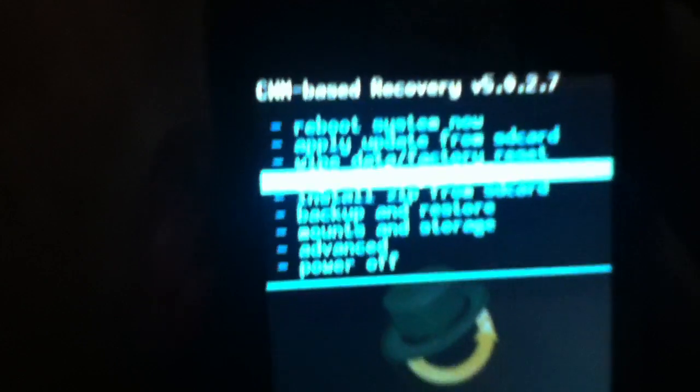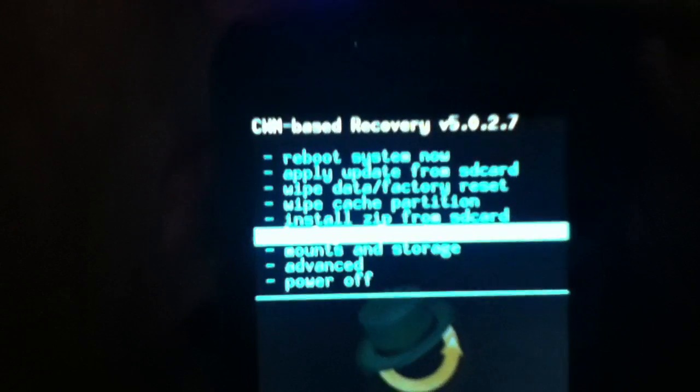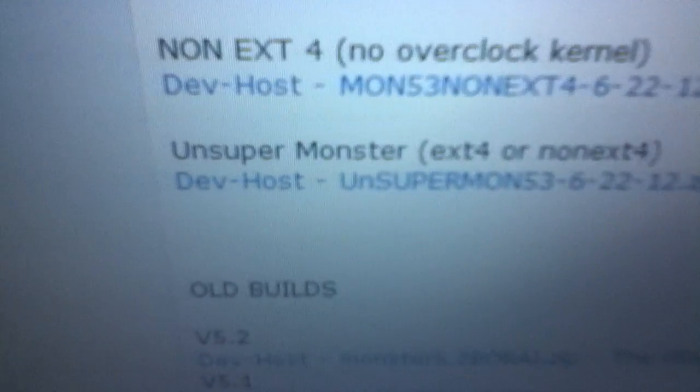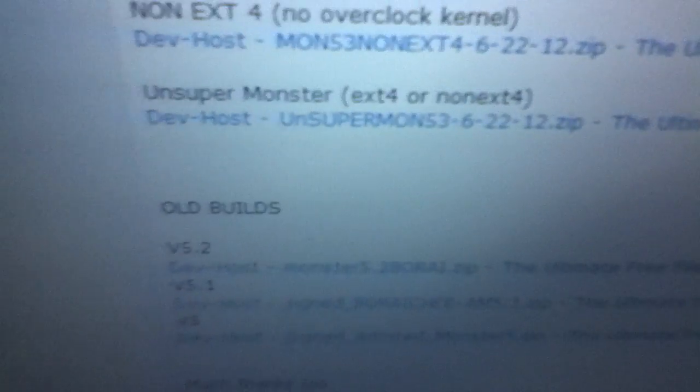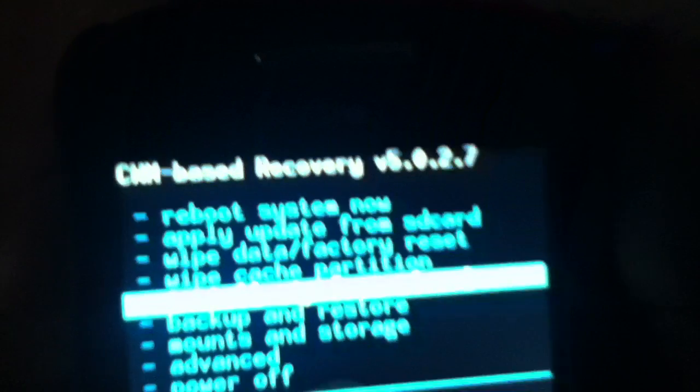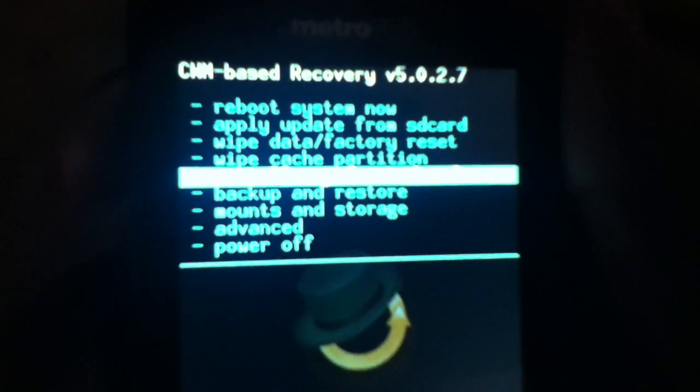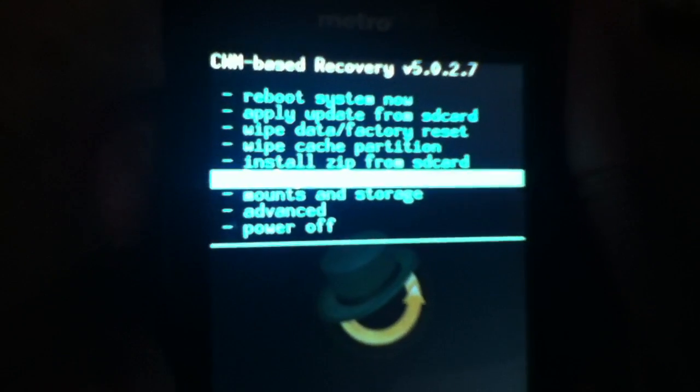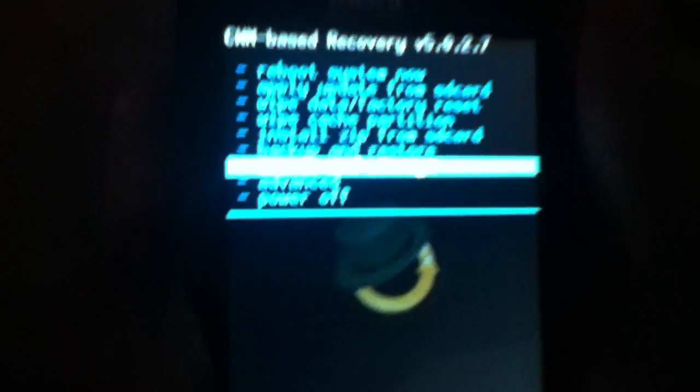Today I'm going to show you how to install Unsuper Monster 5.3, which is right there. Now this is very easy to install. You must have ClockworkMod installed, of course - ClockworkMod version 5.0.2.7, which is the stock RFS ClockworkMod.